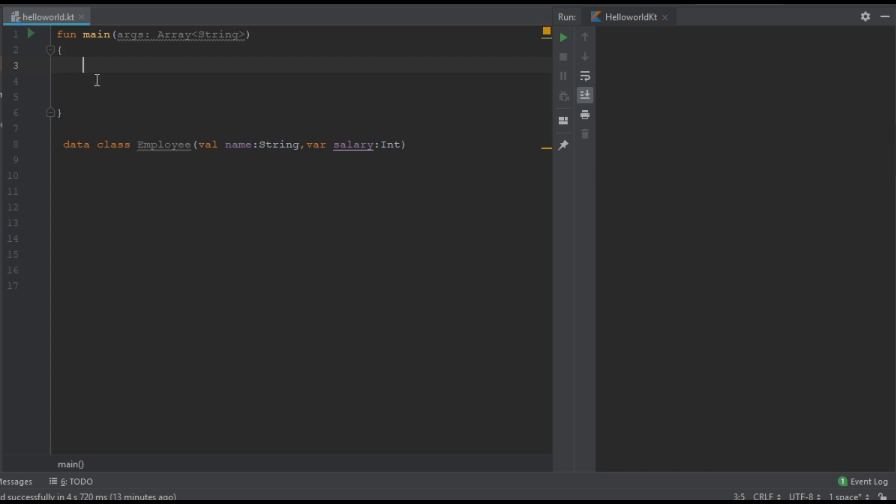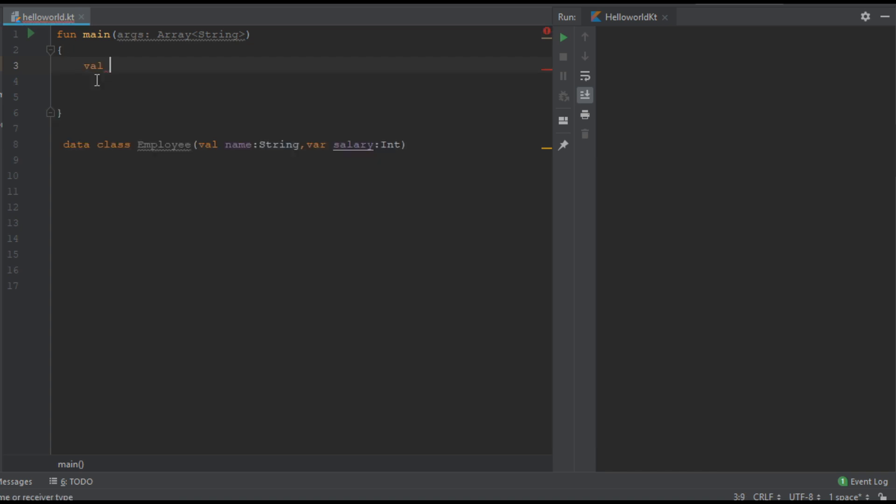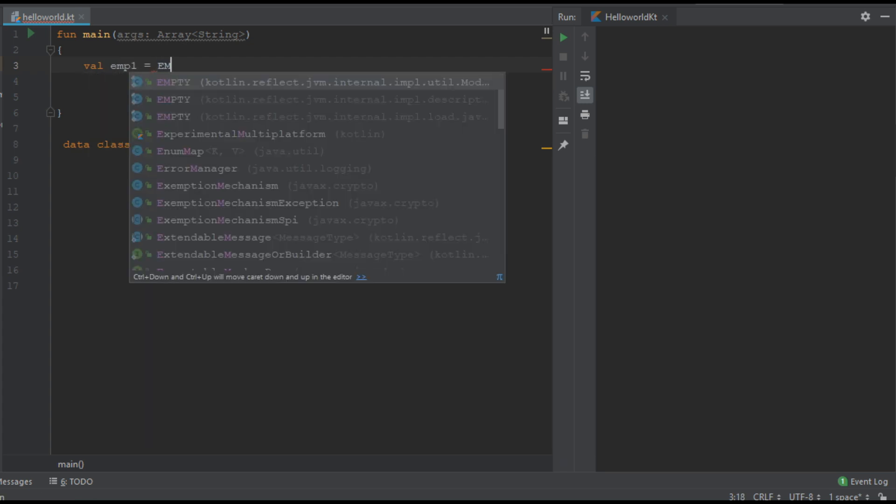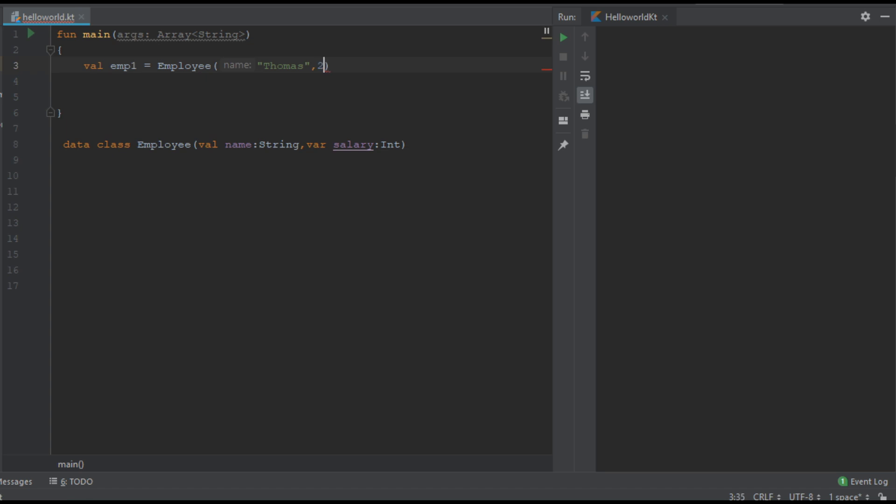Now from the main function I am going to create an object of that class called emp1. First parameter is name. Second parameter is salary.